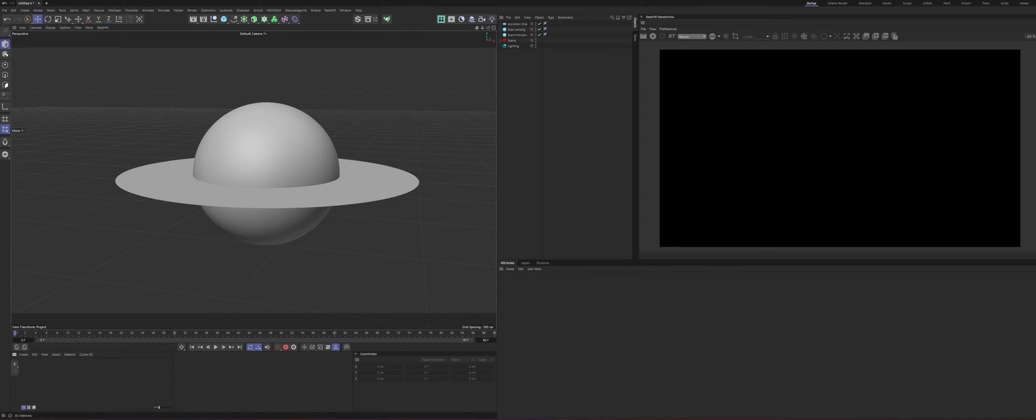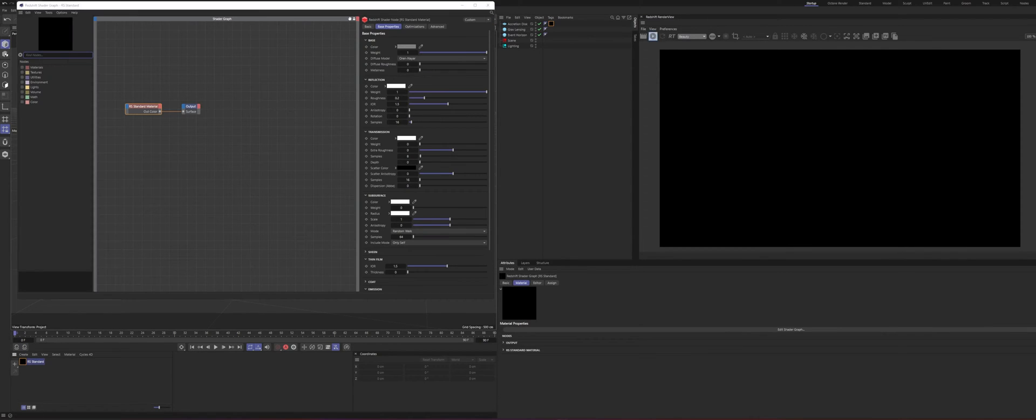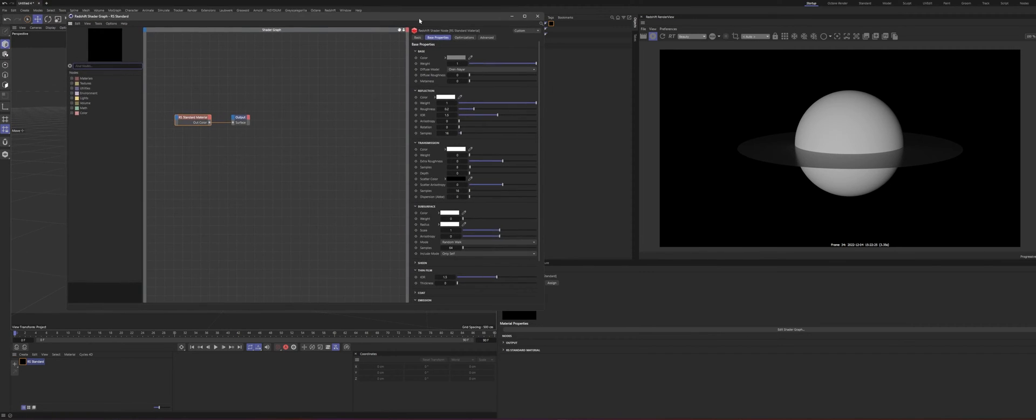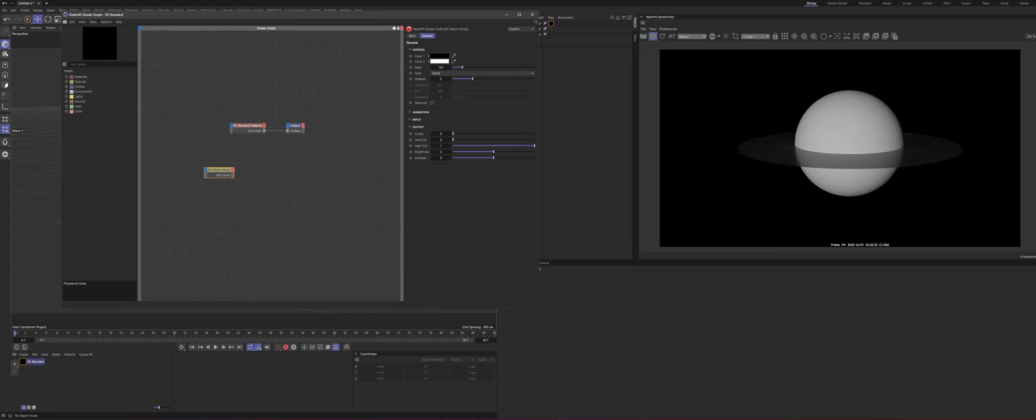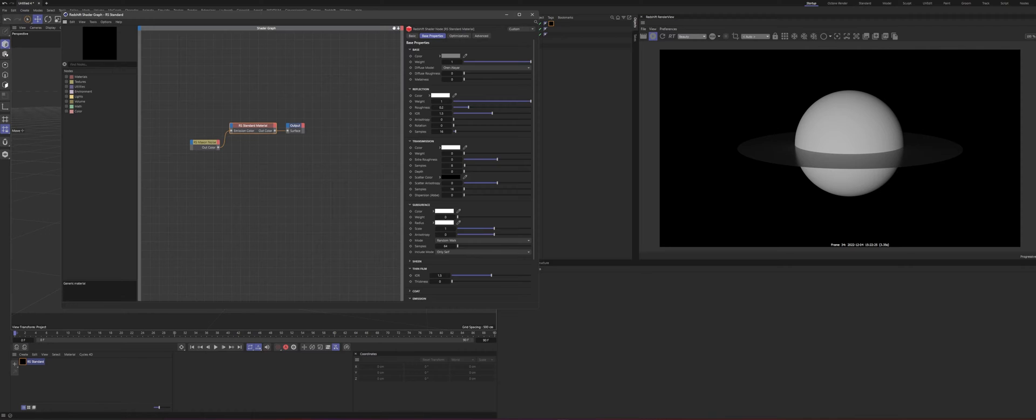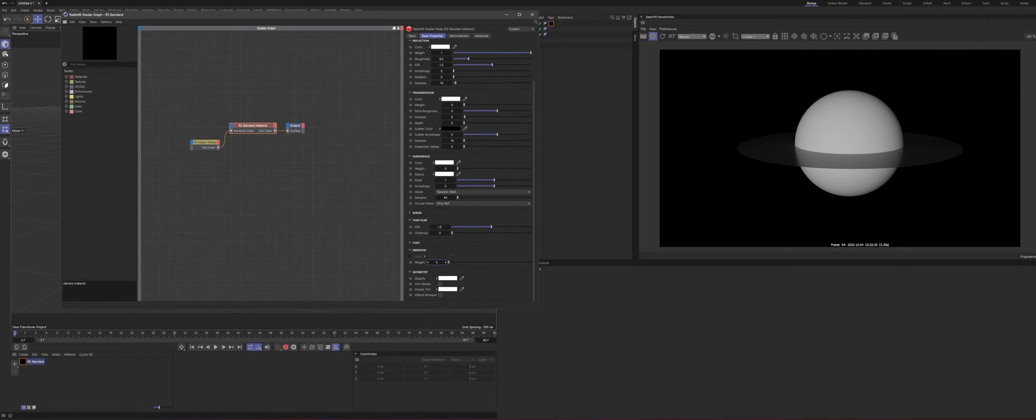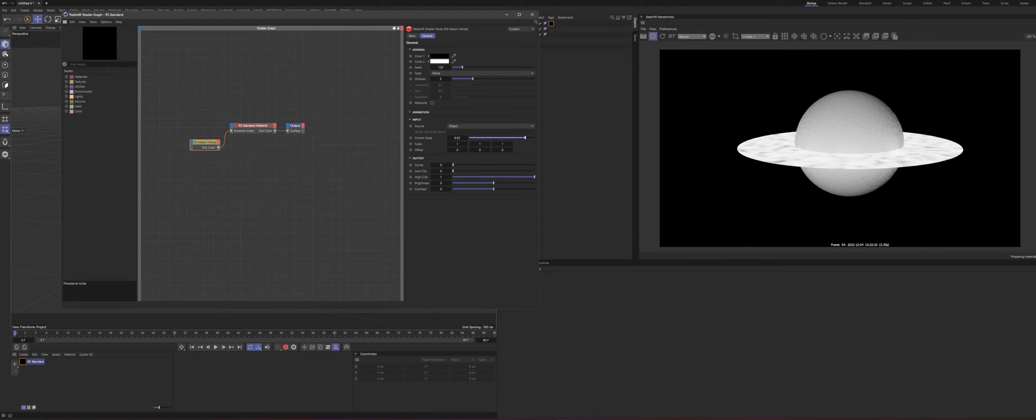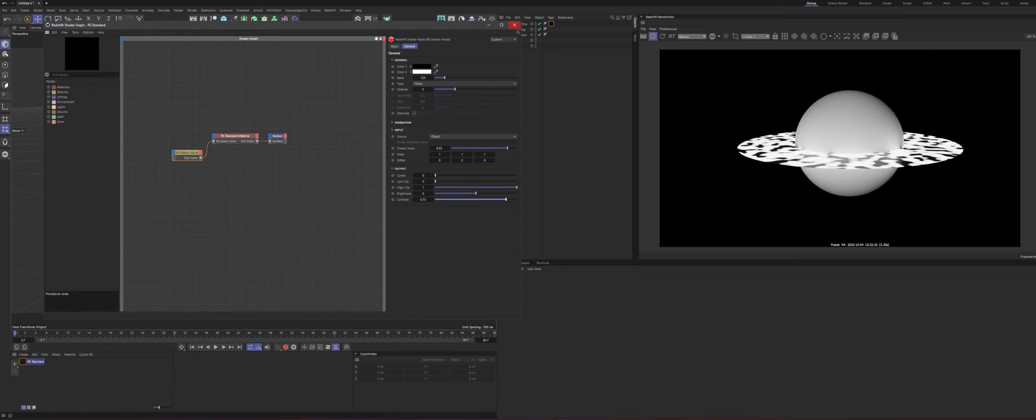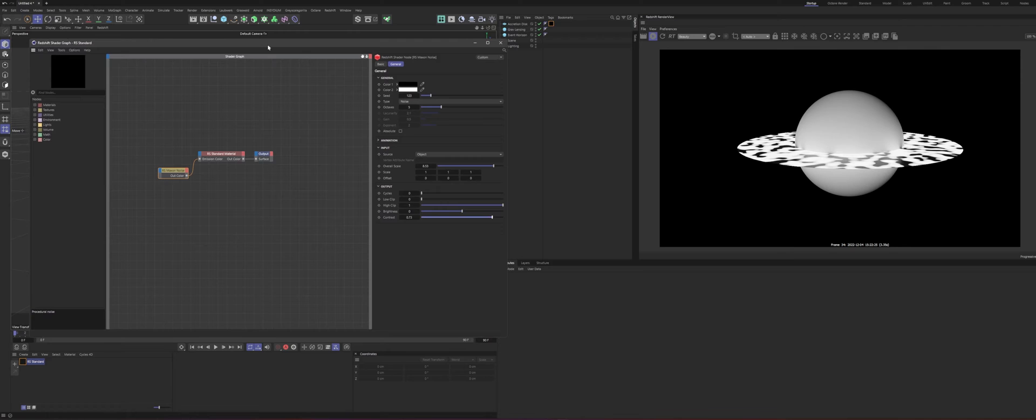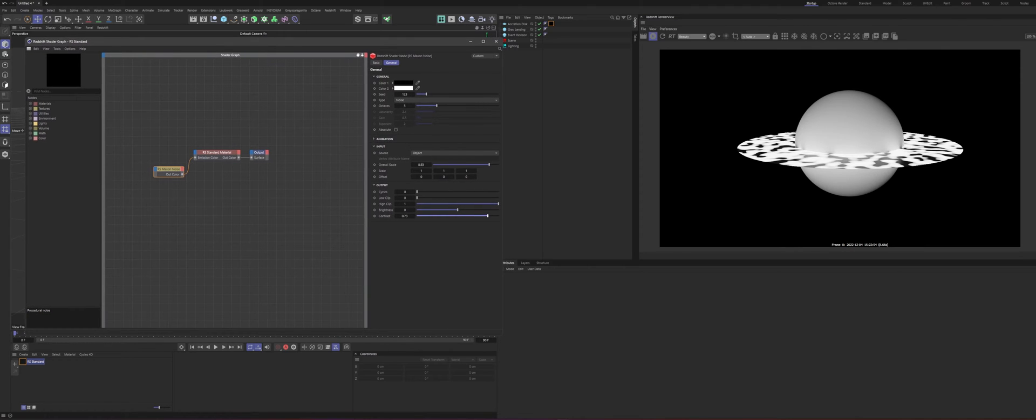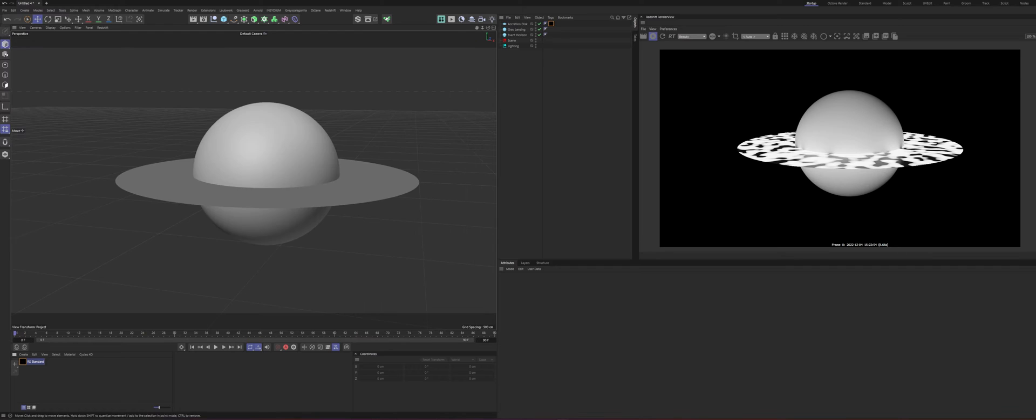So what we'll do first is just set up a base material for the accretion disk just to have something to reflect off of. I'll start the render and this will just be a basic noise. Plug that into emission and then pump that to like, I don't know, five. Make this a little bit bigger just to get some detail in there. We'll call that good. Doesn't have to be anything. This will get replaced later with, you can replace it with whatever you want. I'm going to be using volumes and I'll show you how to do that, but this is just a reference basically for now.